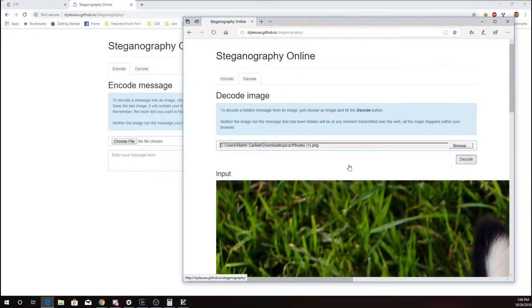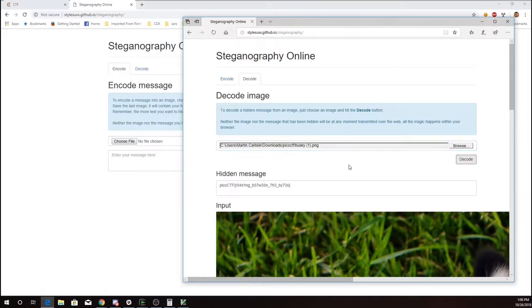I'll tell it to decode, and here we go: Pico CTF Reading Between the Bytes.